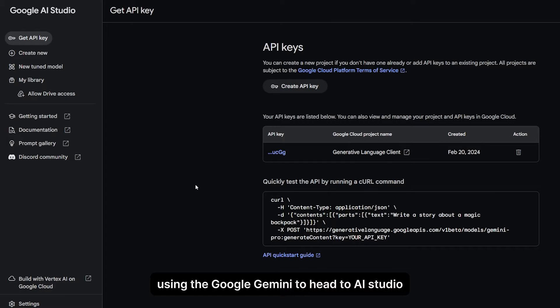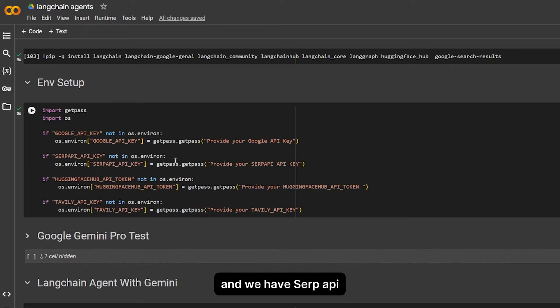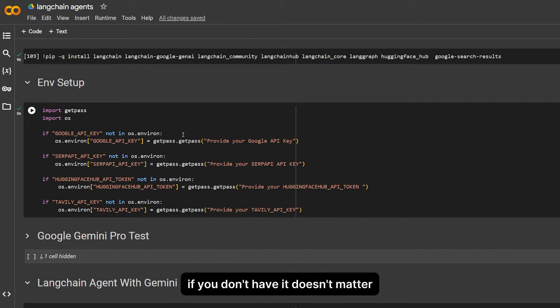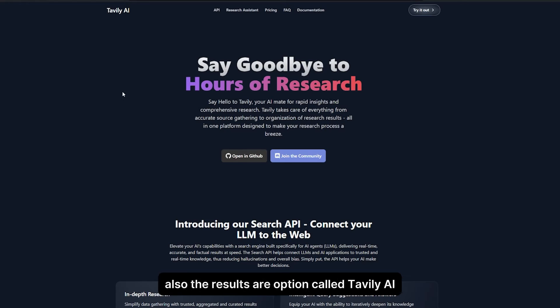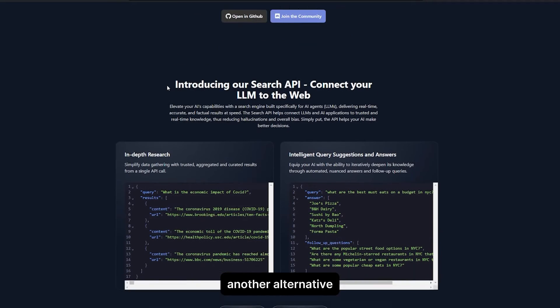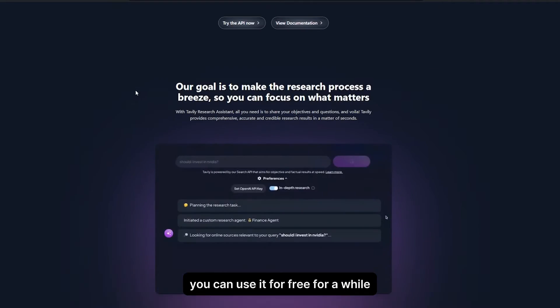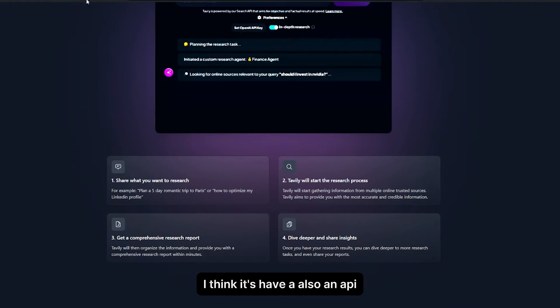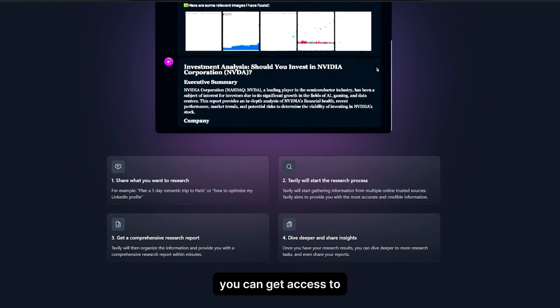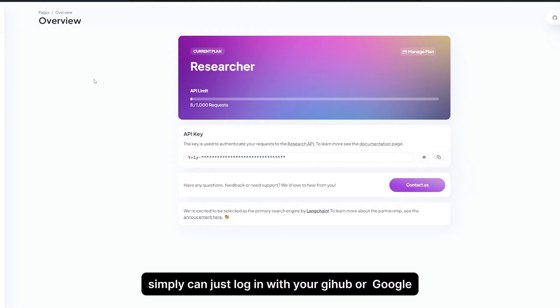Using Google Gemini, so head to AI Studio Google and get your API key because you're going to need it. Then we have SERP API, which is basically the search engine that we are using. If you don't have it, doesn't matter. There's another option called Heavy AI, which is another alternative you can use for free for a while.